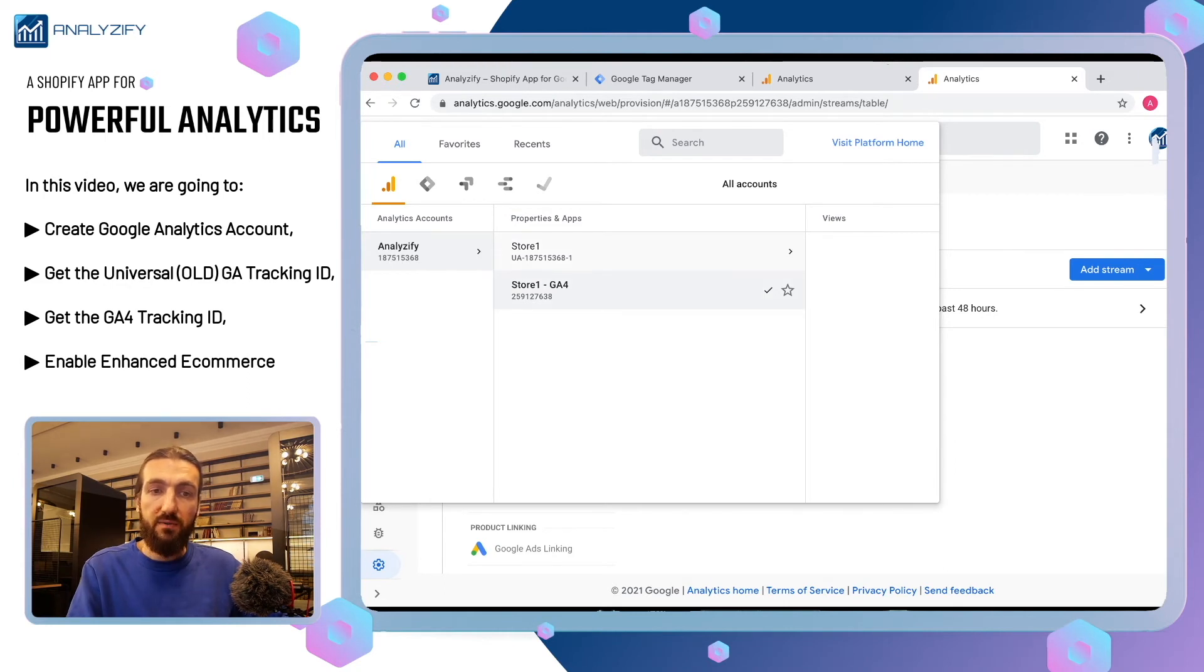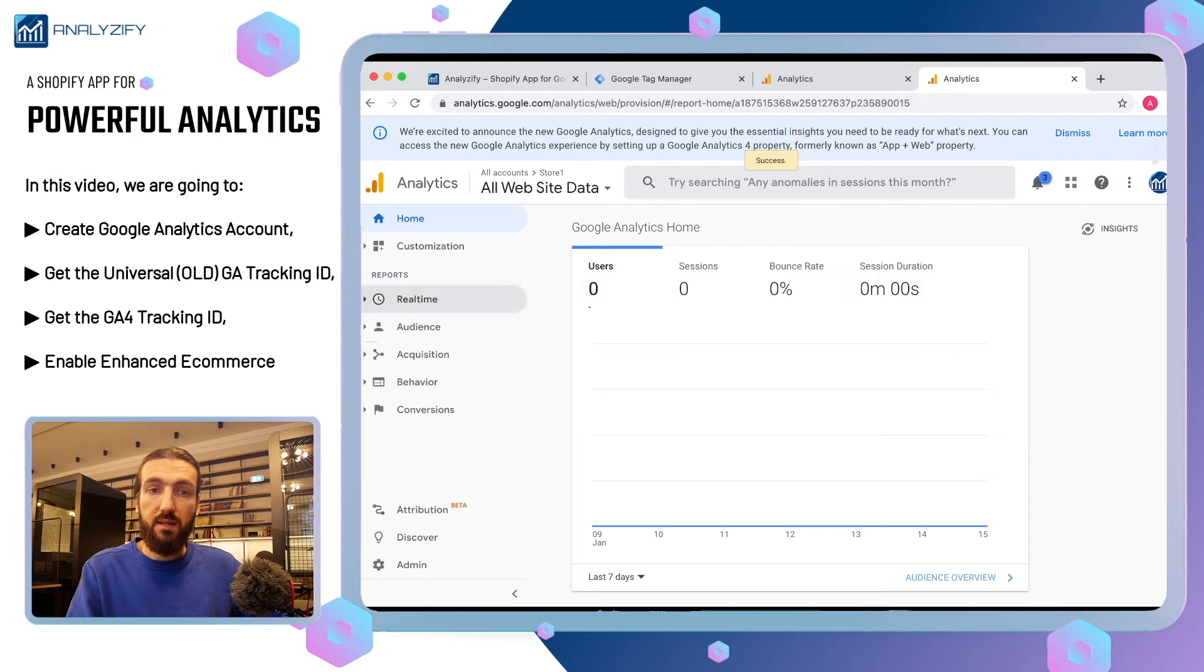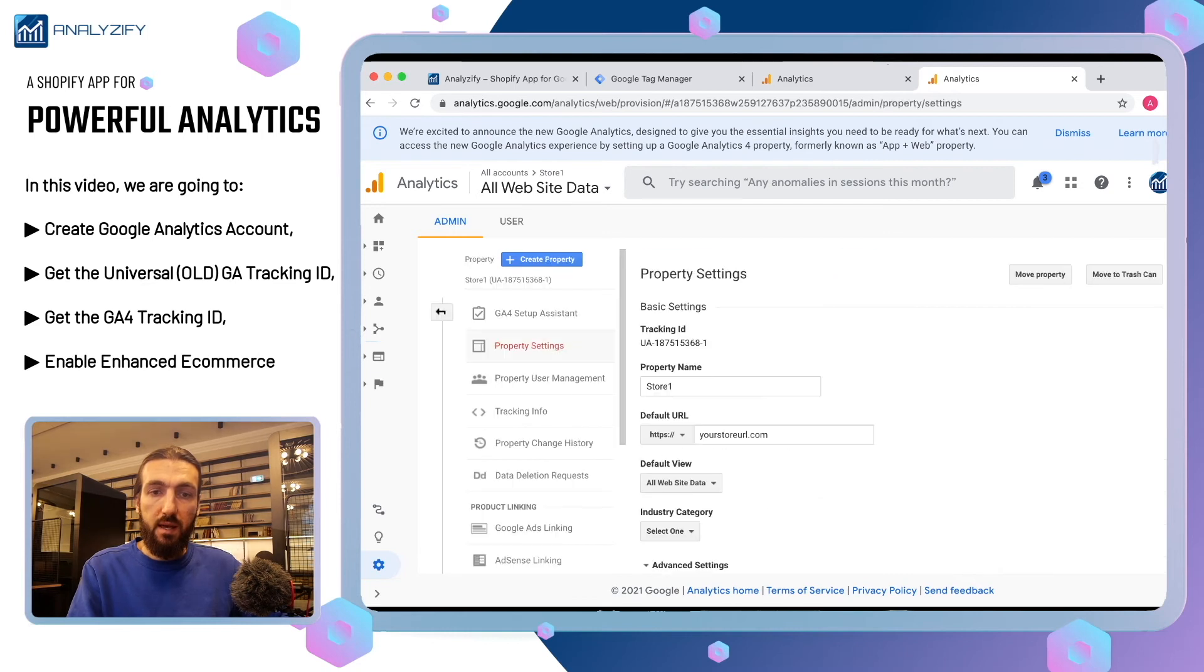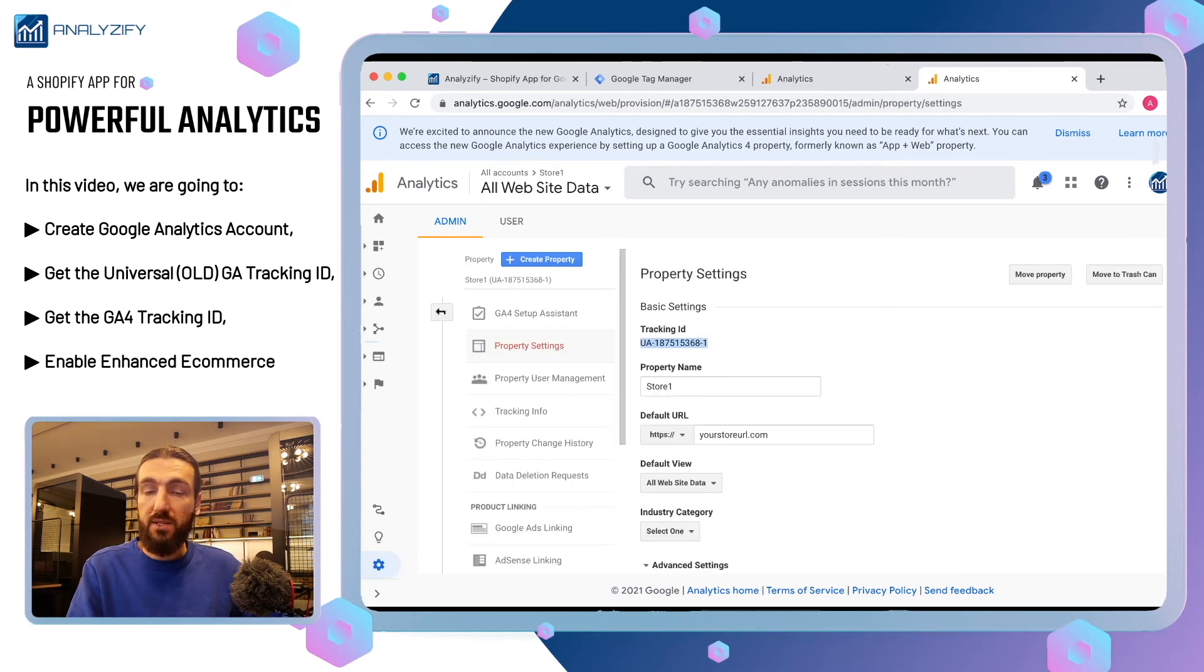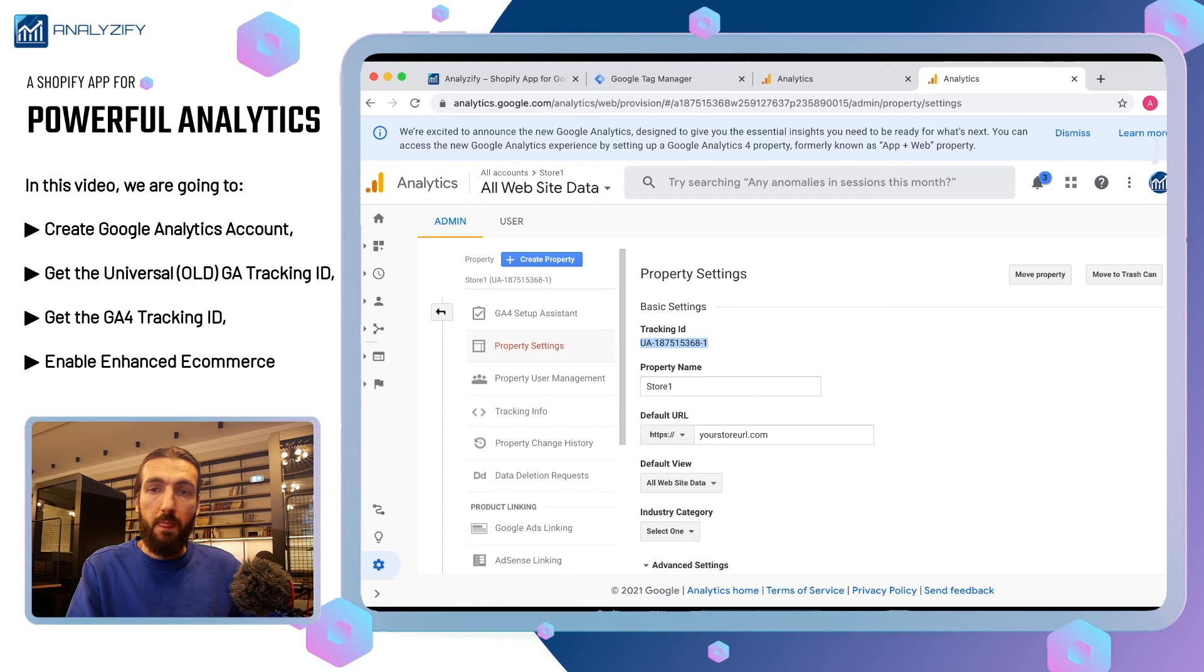Firstly, let's start with UA. Click on the UA. It will welcome you to the Analytics main page. Click admin and then click property settings. Here it will show you your tracking ID. Analyzify app needs your tracking ID to complete your setup with Google Tag Manager and Google Analytics. Please copy this and paste it somewhere.